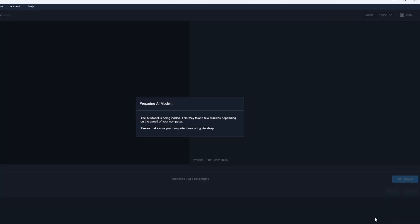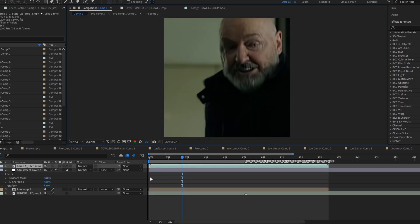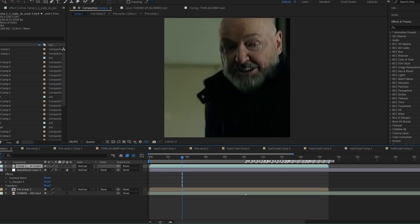Once you did all the settings, start processing. Then drop your upscaled footage to After Effects.